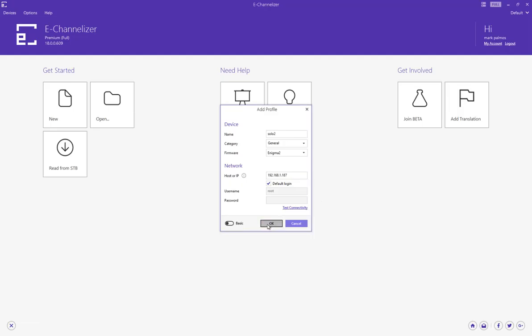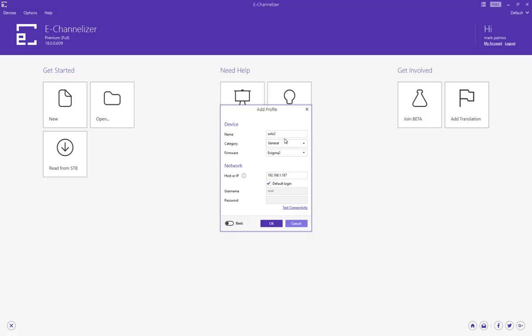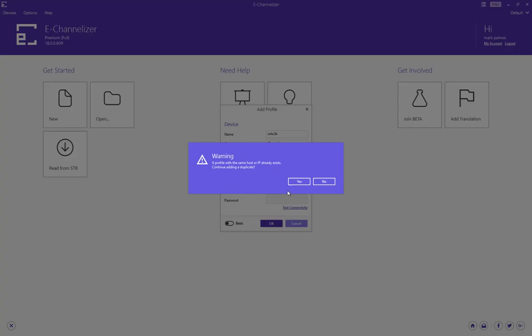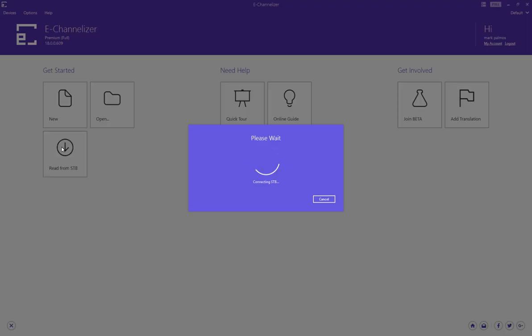And then I go to OK to Add. Error: Profile with the same name already exists, so I changed the name to B. OK. Same IP, do you want to continue adding a duplicate? Yes. I should have several devices now, but I've got to read from set-top box, and again it's going to fail.